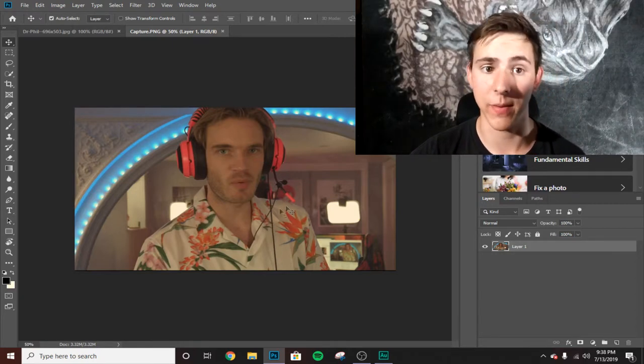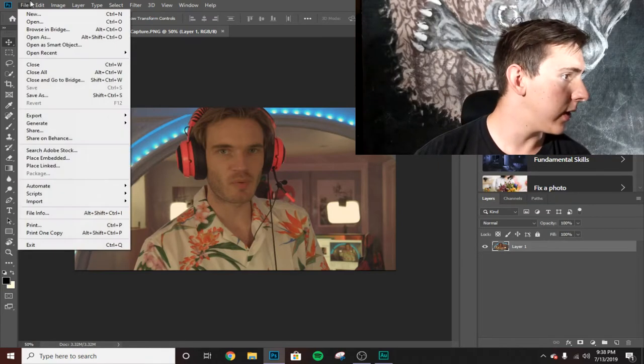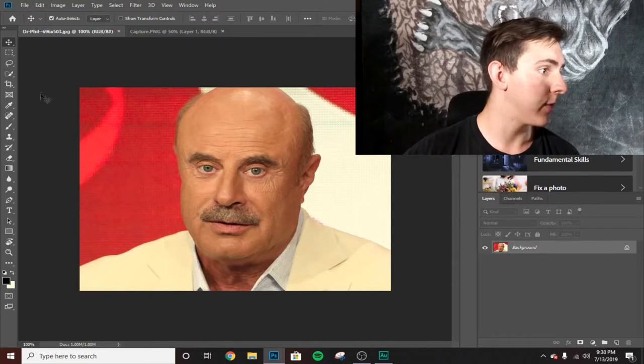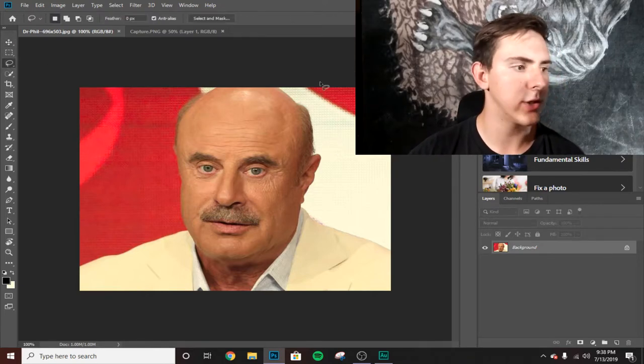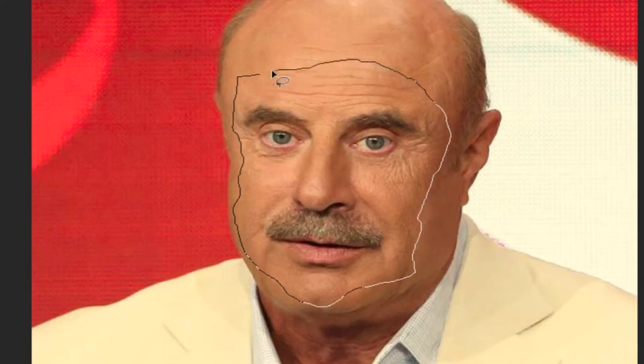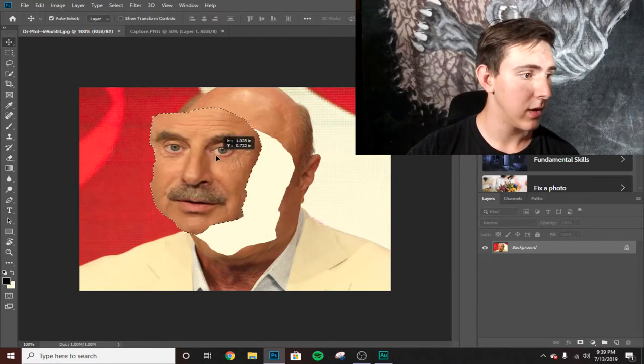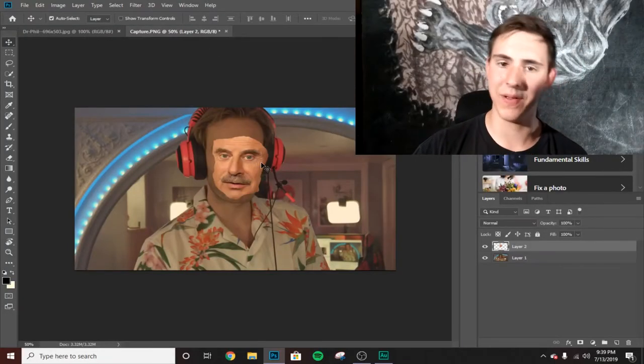This is Photoshop, everybody. Go ahead and open the lasso tool and just kind of trace around Dr. Phil's face as good as you possibly can. All you have to do is cut it — Dr. Phil's face comes out. Then you just put it on PewDiePie.